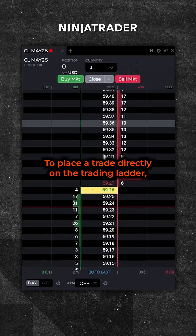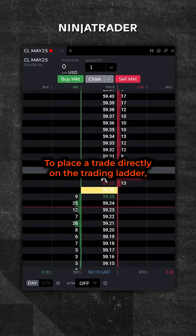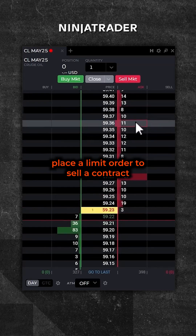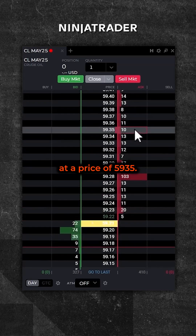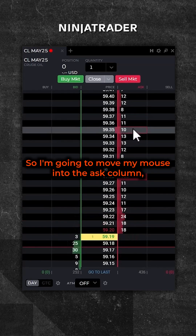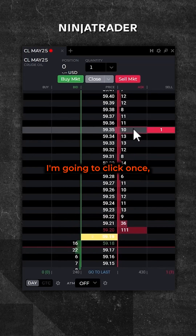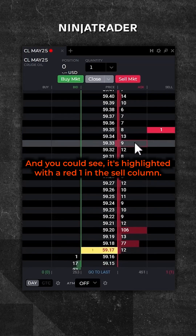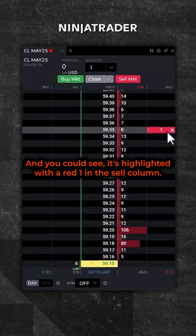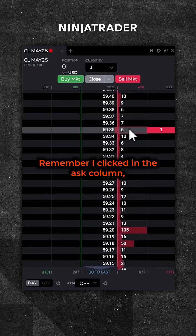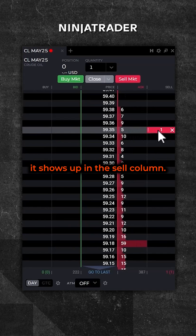To place a trade directly on the trading ladder, I'm going to place a limit order to sell a contract at a price of $59.35. I'm going to move my mouse into the ask column, click once, and it's going to send an order to the exchange. You can see it's highlighted with a red one in the sell column. I clicked in the ask column and it shows up in the sell column.